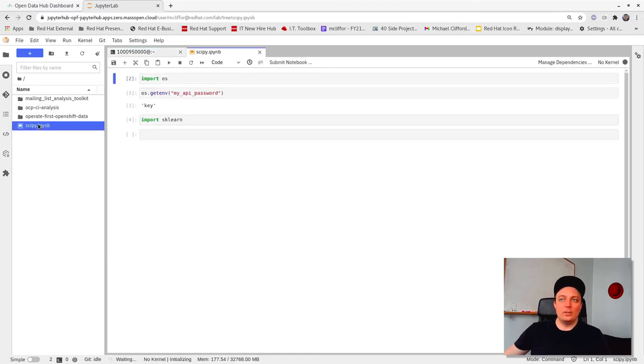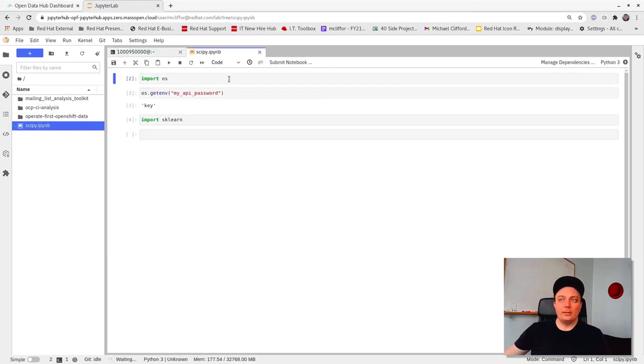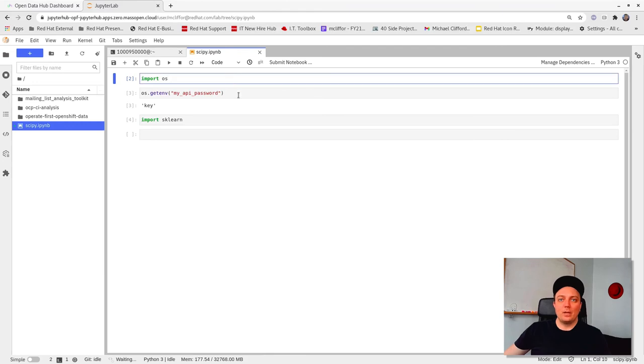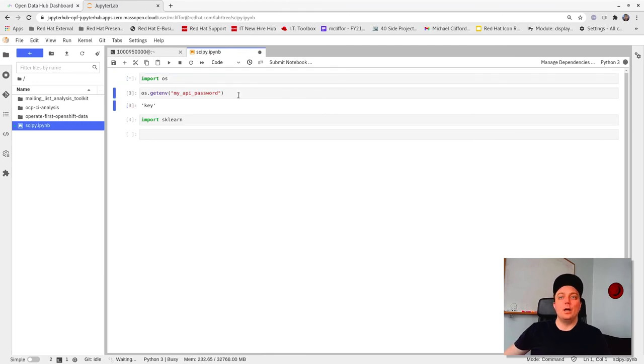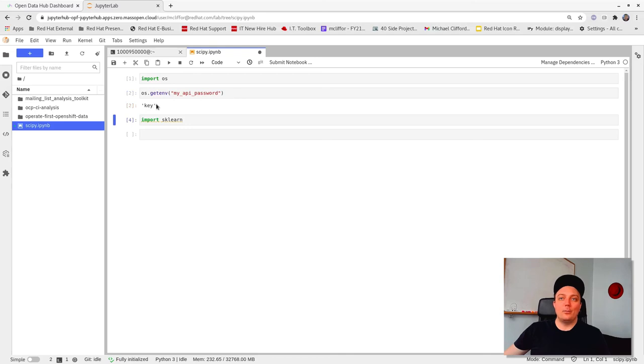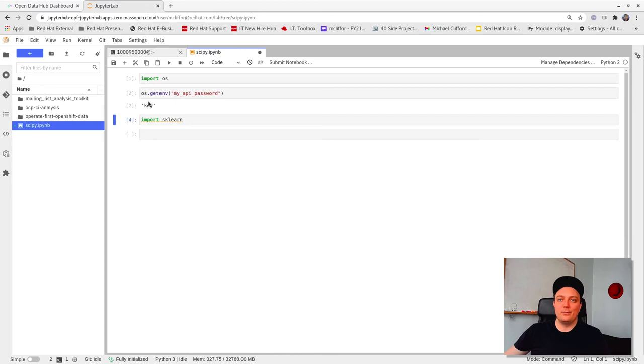We can also use the UI on the right to navigate our files. So let's open the notebook we created earlier. If we rerun the cell, you can see that we still have our environment variables available to us since we did not change them at all on the spawner page.